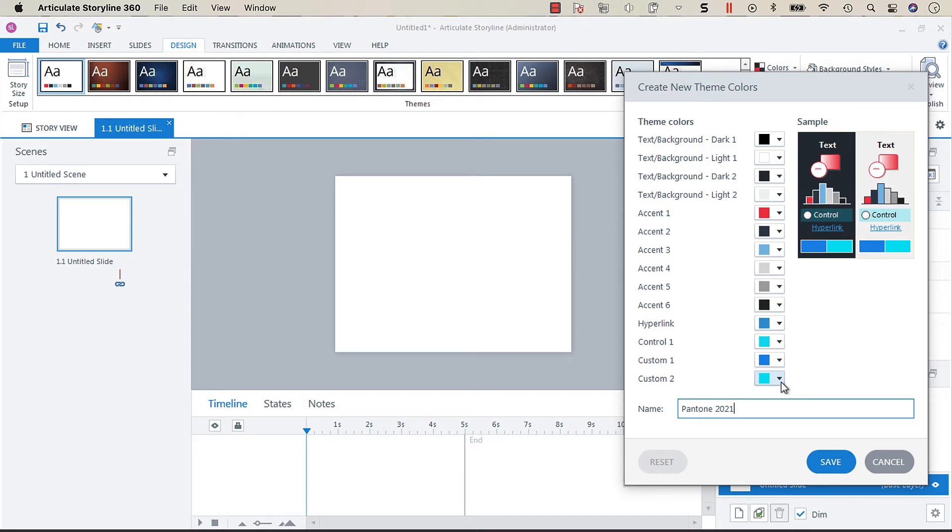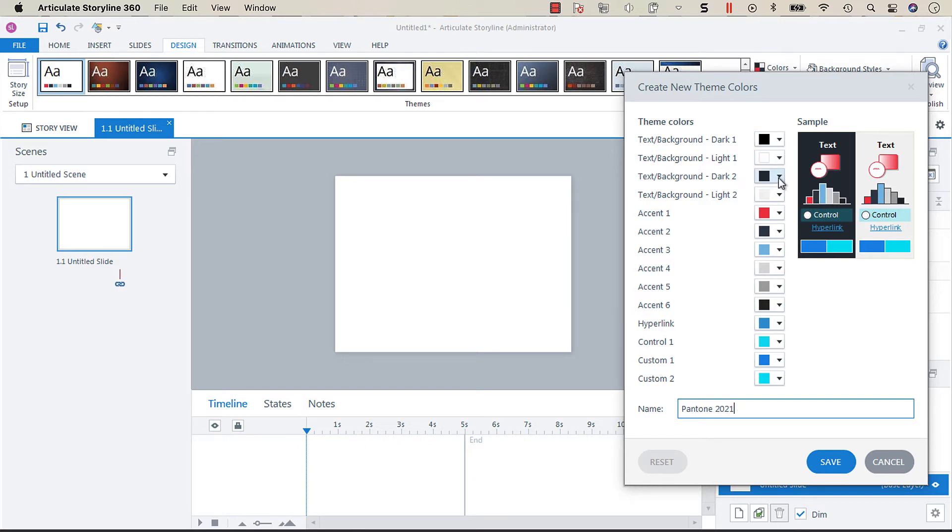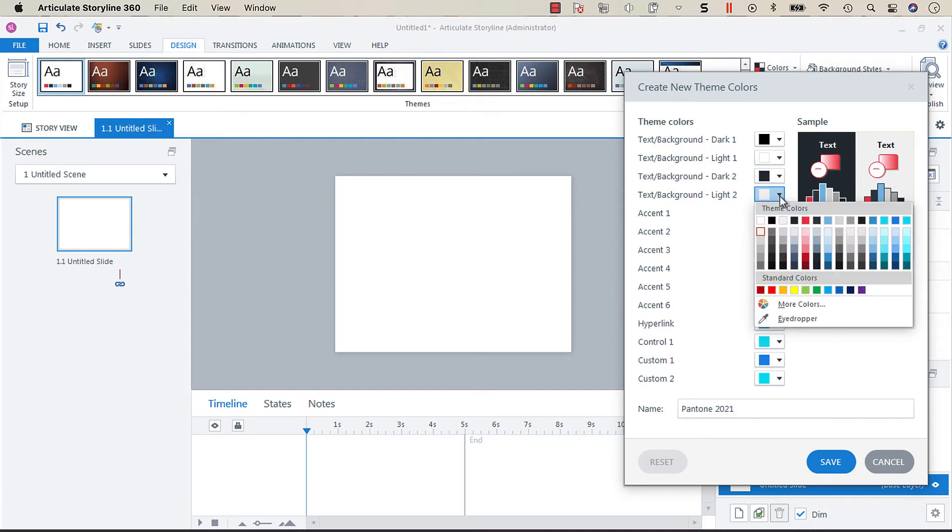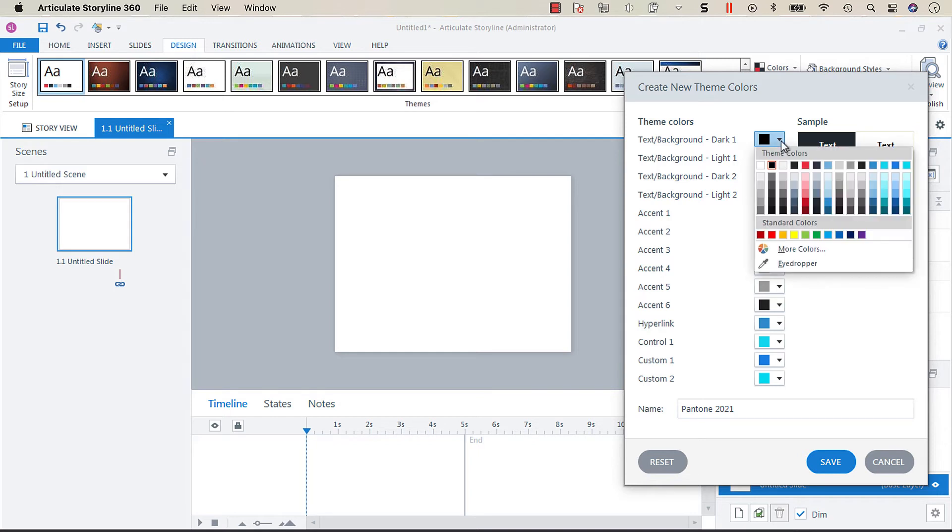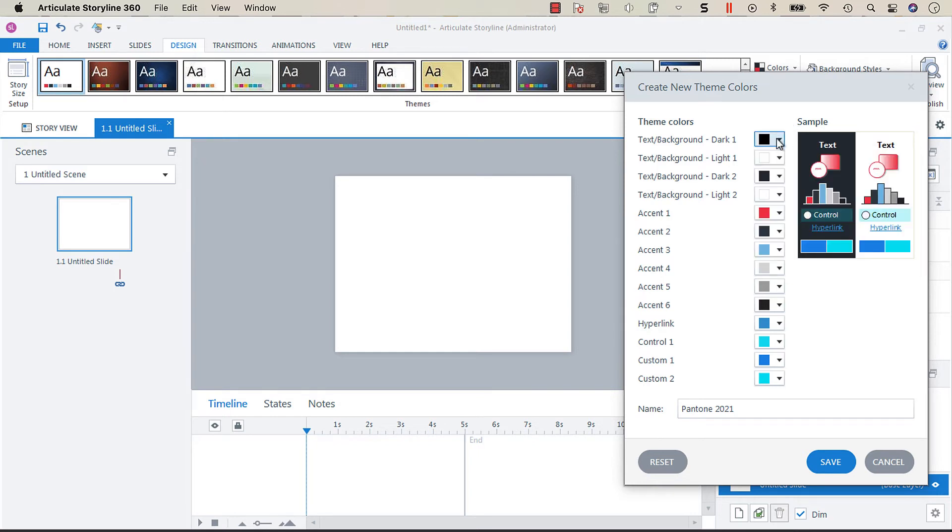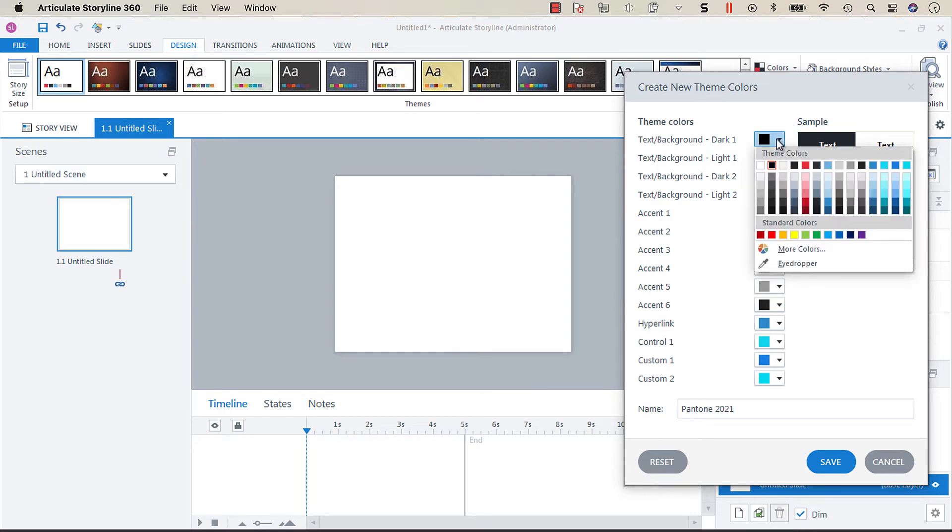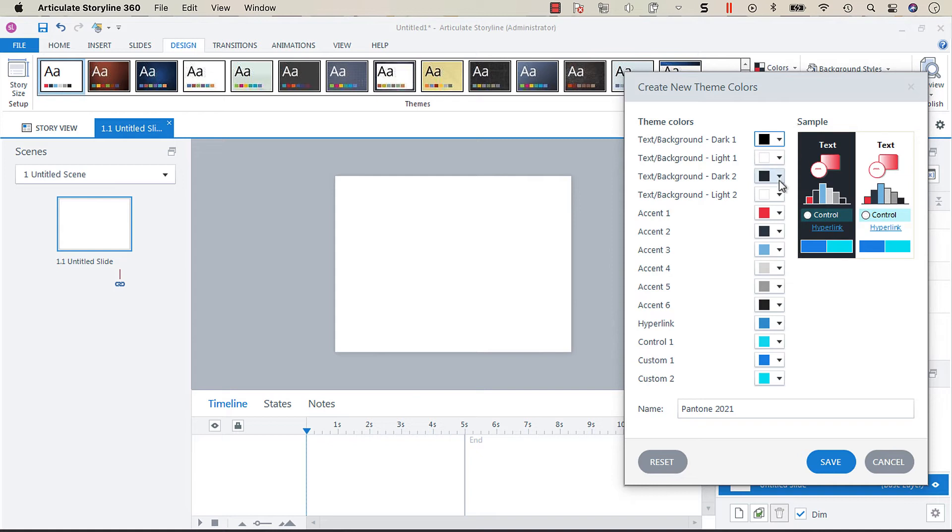So what we're going to do here is for the text background dark and light, I'm just going to keep these the same so we're going to have white and black.